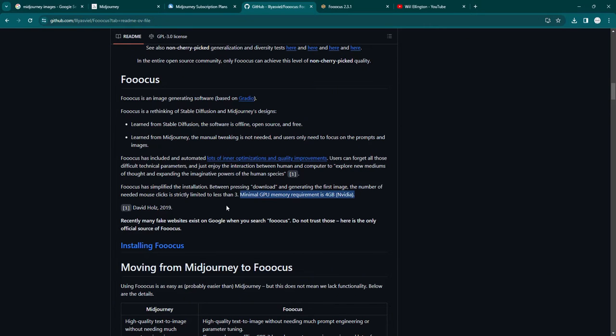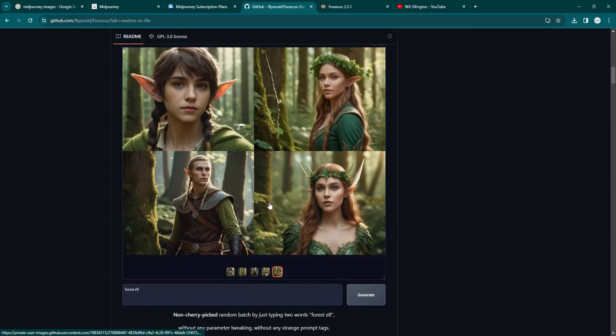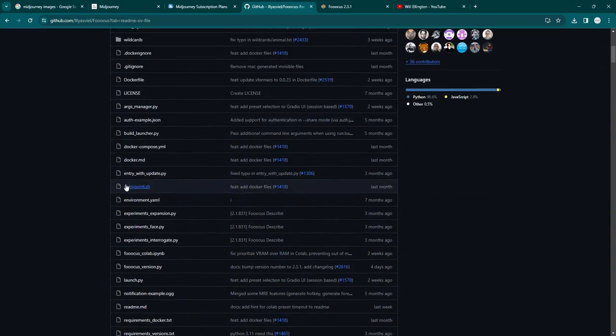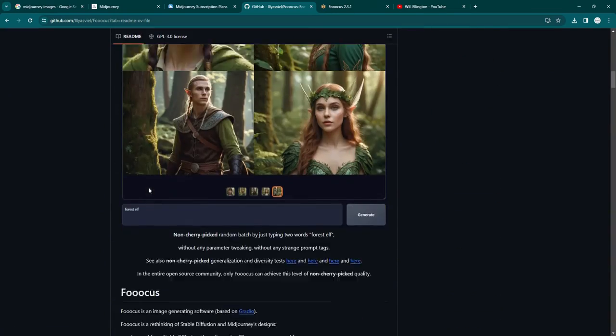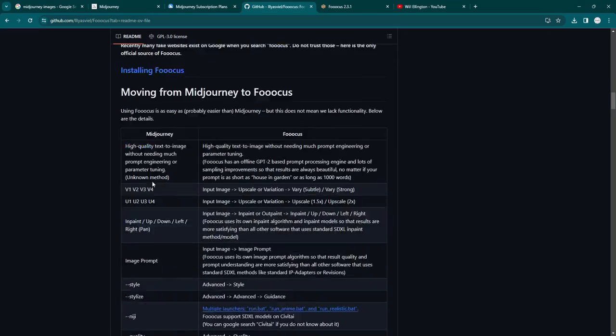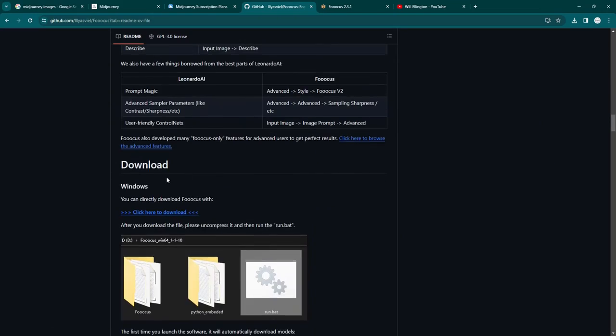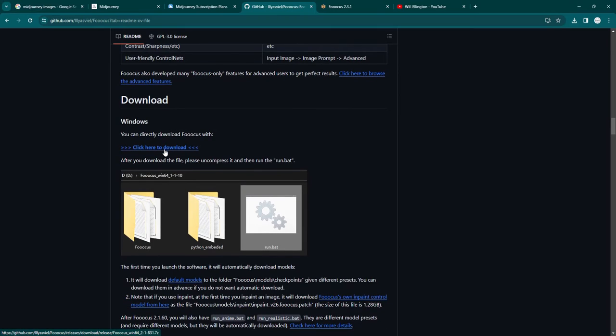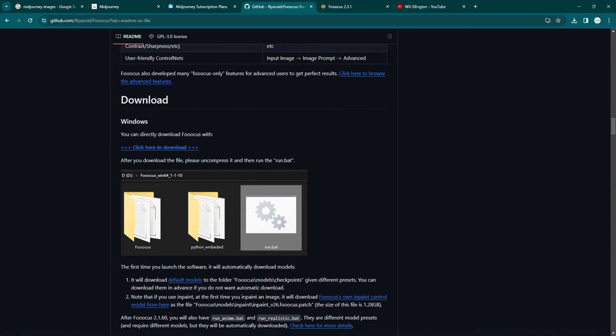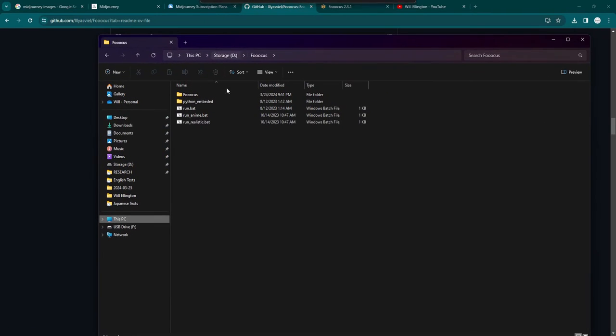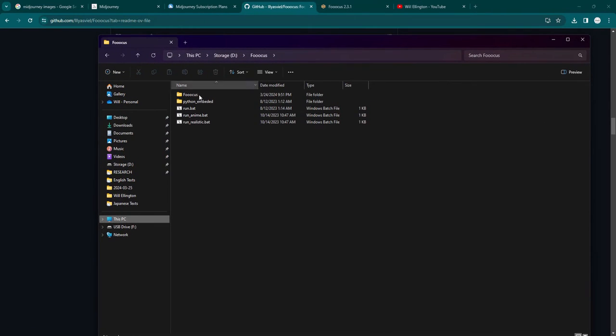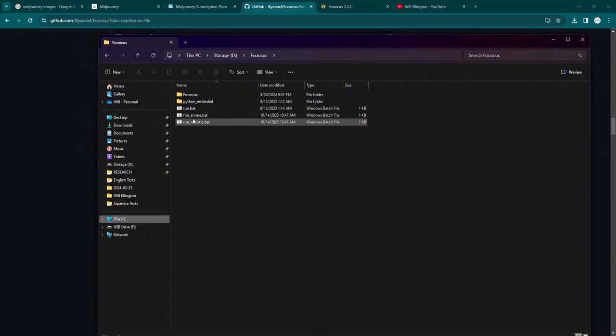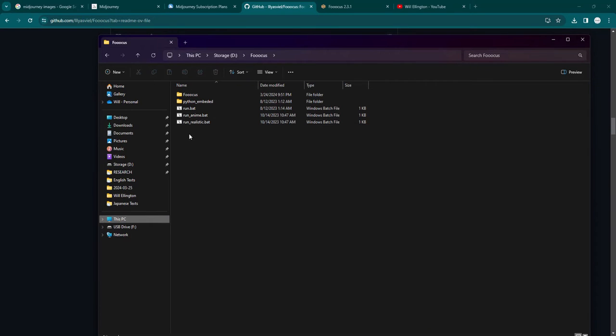Okay, so those are the provisos out the way. I will leave a link to the Focus GitHub page. All you have to do is scroll down, find the download section, click the download link, download the first zip file, unzip it by right clicking on it, and then you will get these files. You'll get a folder called Focus, the Python embedded folder, then three BAT files: run.bat, run anime.bat, and run realistic.bat.